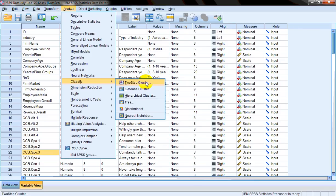In two-step clustering technique, pre-clusters are formed first from the respondents or firms. Later on, those pre-clusters are used as cases in the second step, which is based on hierarchical clustering technique. So the first step is non-hierarchical clustering and the second step is hierarchical clustering. Importantly, two-step clustering is the only technique in which you can use both categorical as well as metric variables.